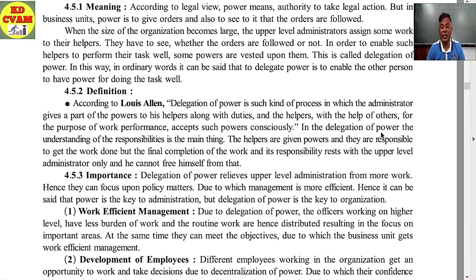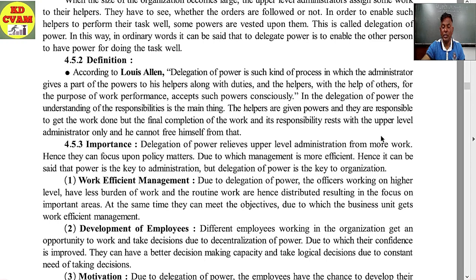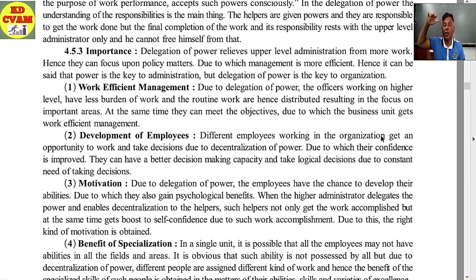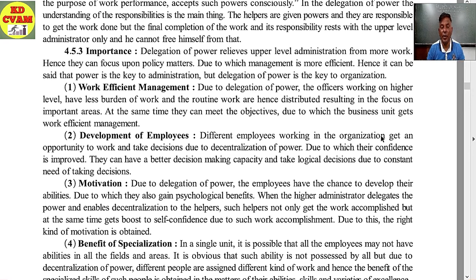First importance: work efficient management. Due to delegation of power, officers working at the higher level have less burden of routine work. The routine work is distributed, resulting in focus on important areas. At the same time, they can meet their objectives, due to which the business unit gets more work efficient management. Upper level officers are free from routine work and can concentrate on policy matters and important areas.